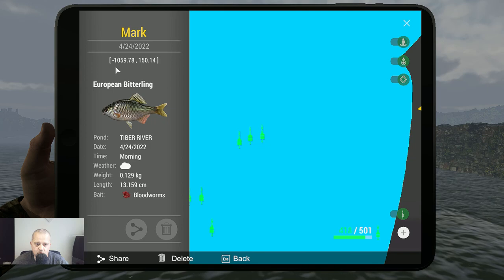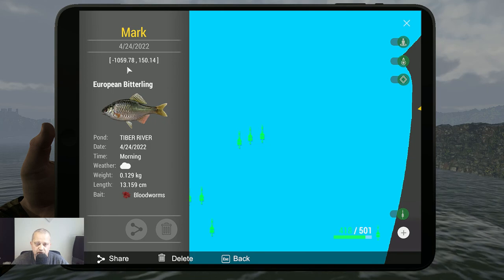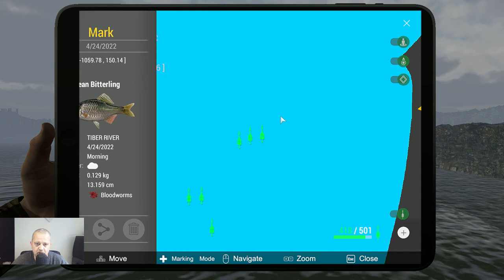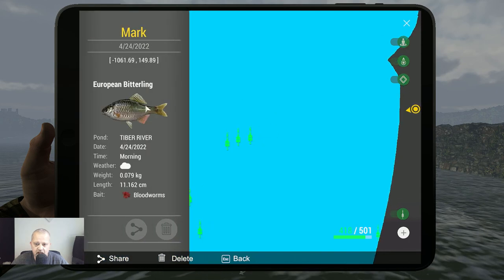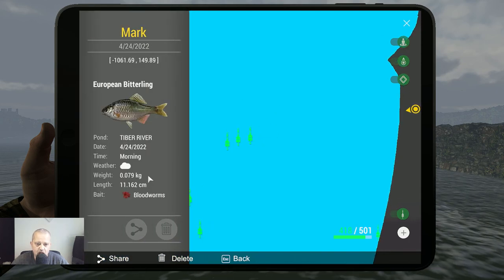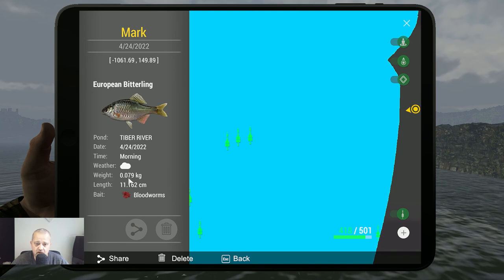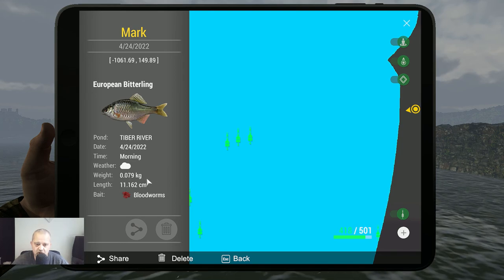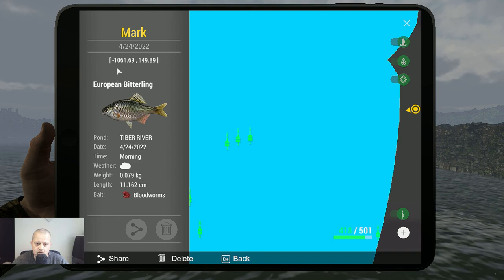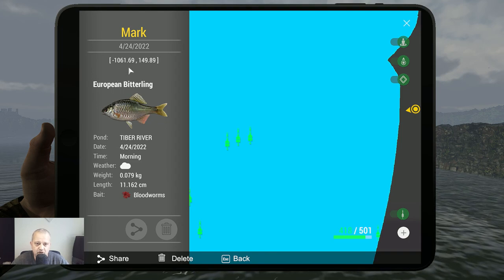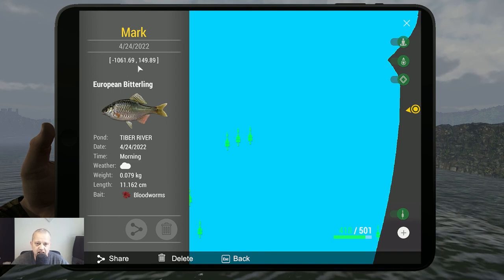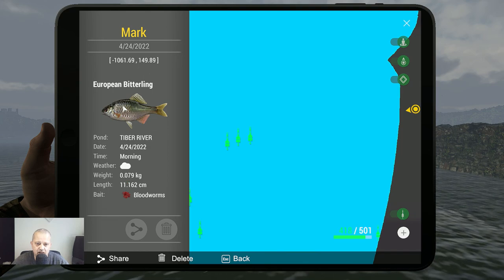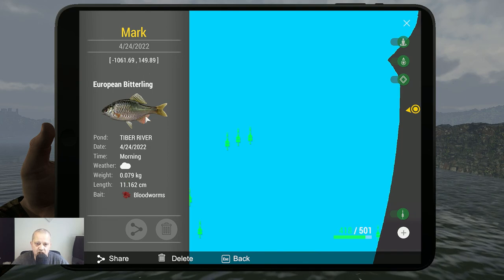The last monster fish is a very, very, very big monster: 0.079 kilograms with bloodworms, minus 1061.69 at 149.89. There you can catch this giant monster.